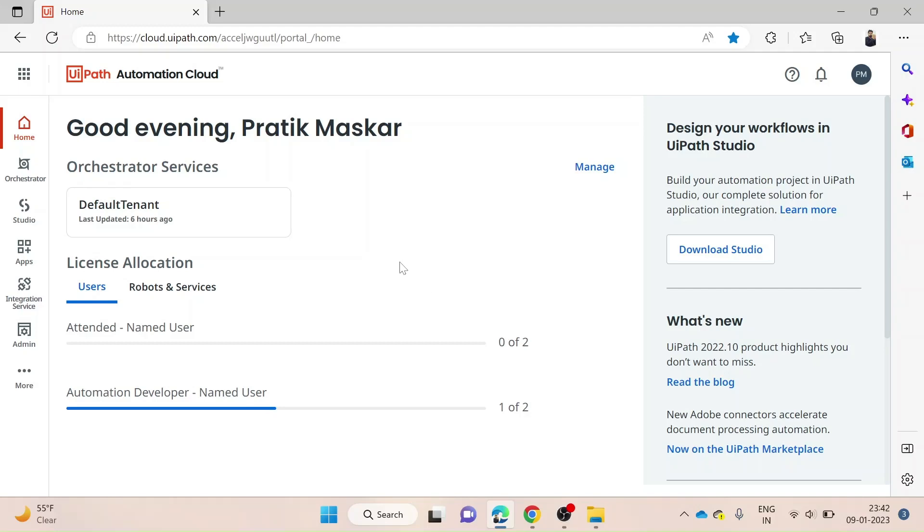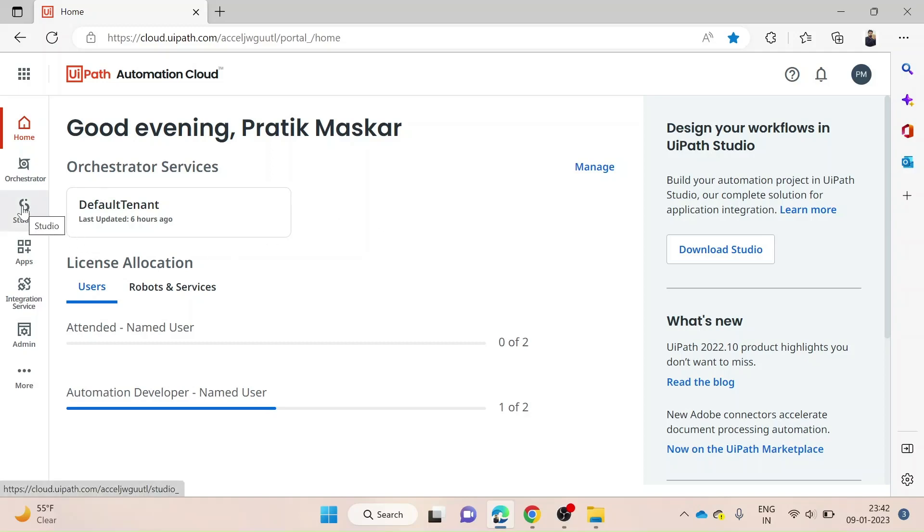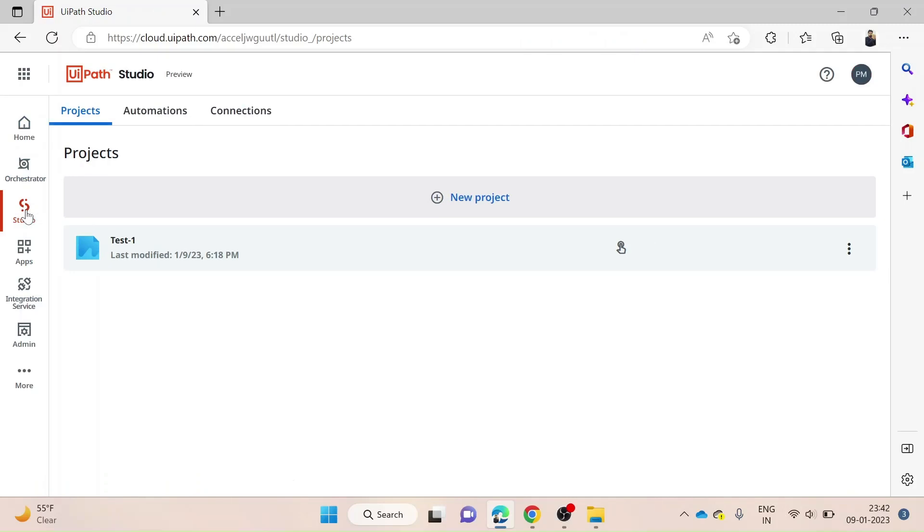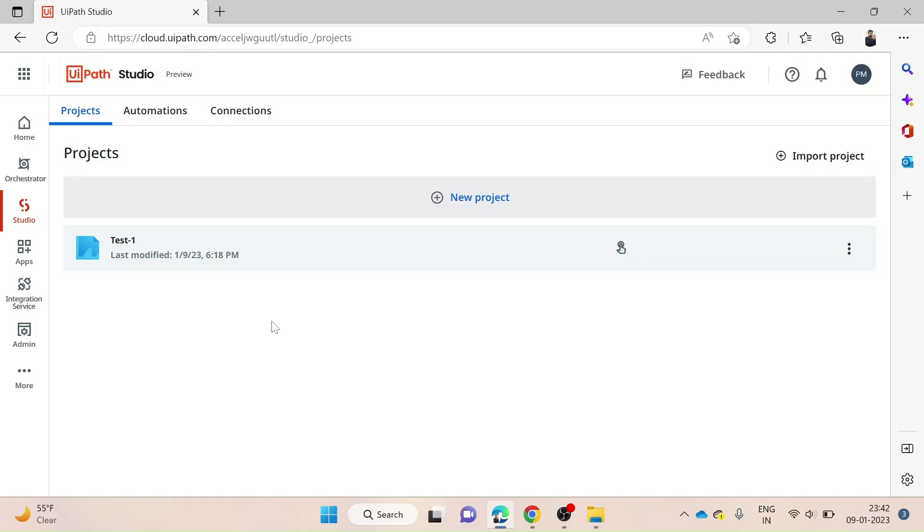First, we have to get into the UiPath Automation Cloud. Once we get there, we can see the option of Studio in the left-hand side panel. We'll click on that. Once we get into UiPath Studio, a new page will open. This is how it looks.